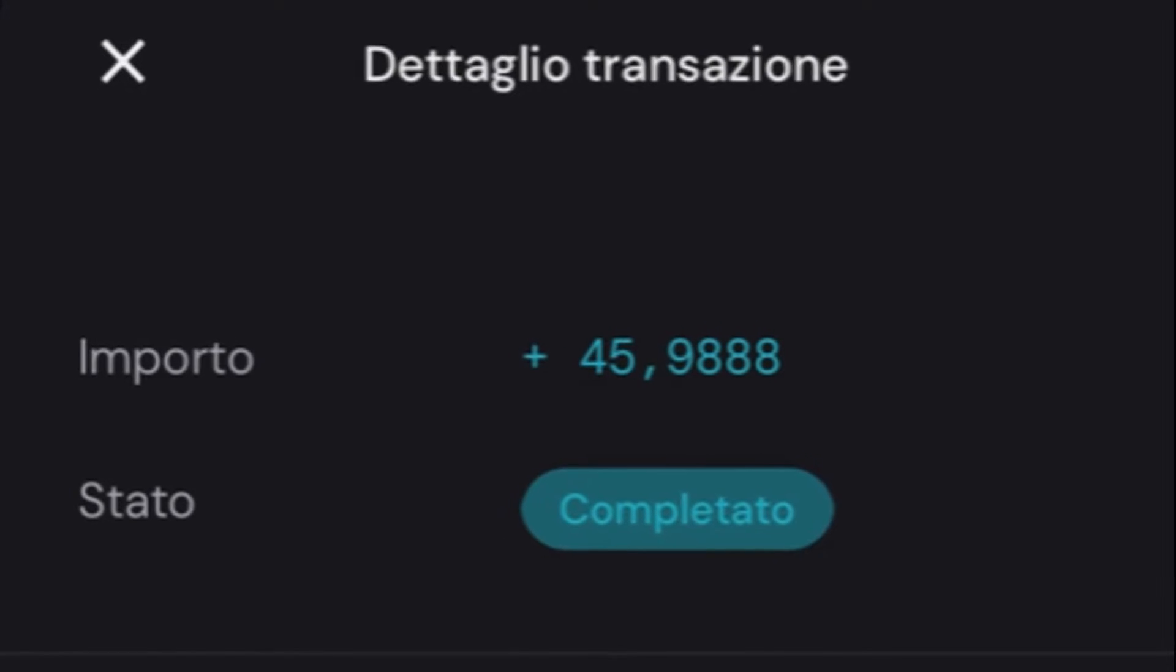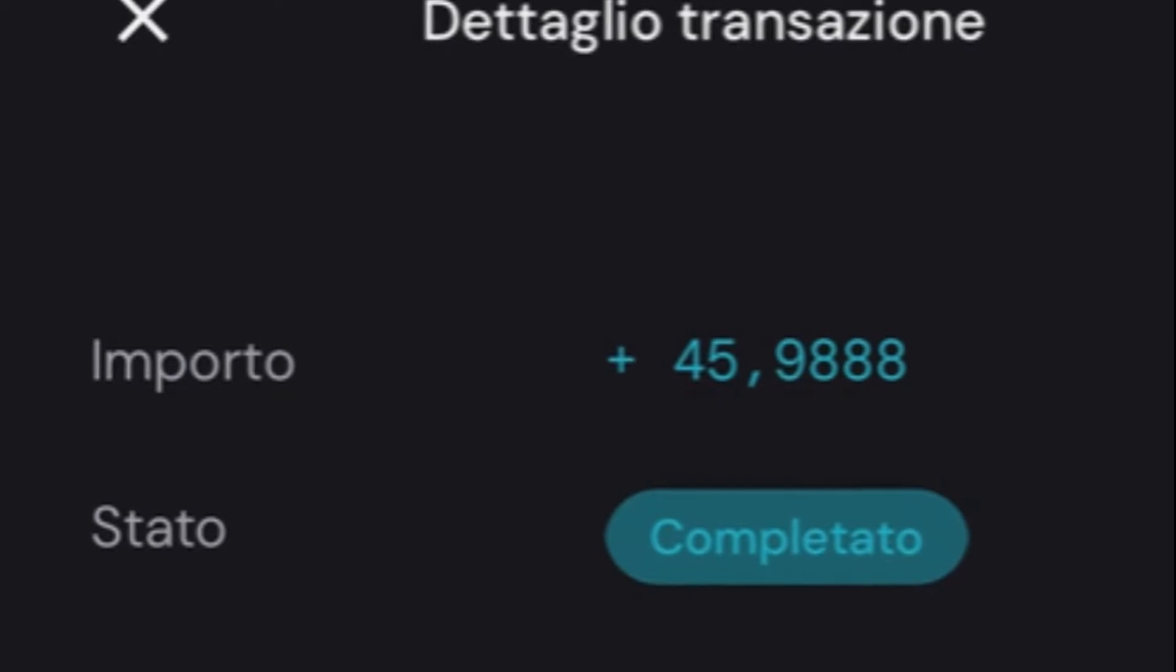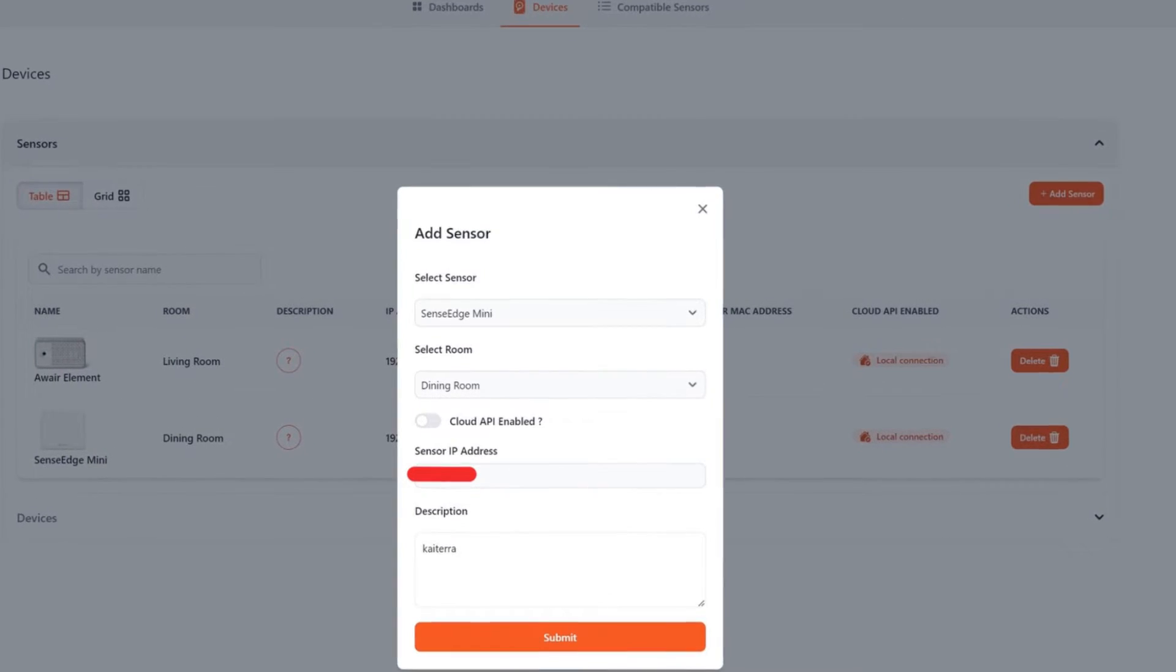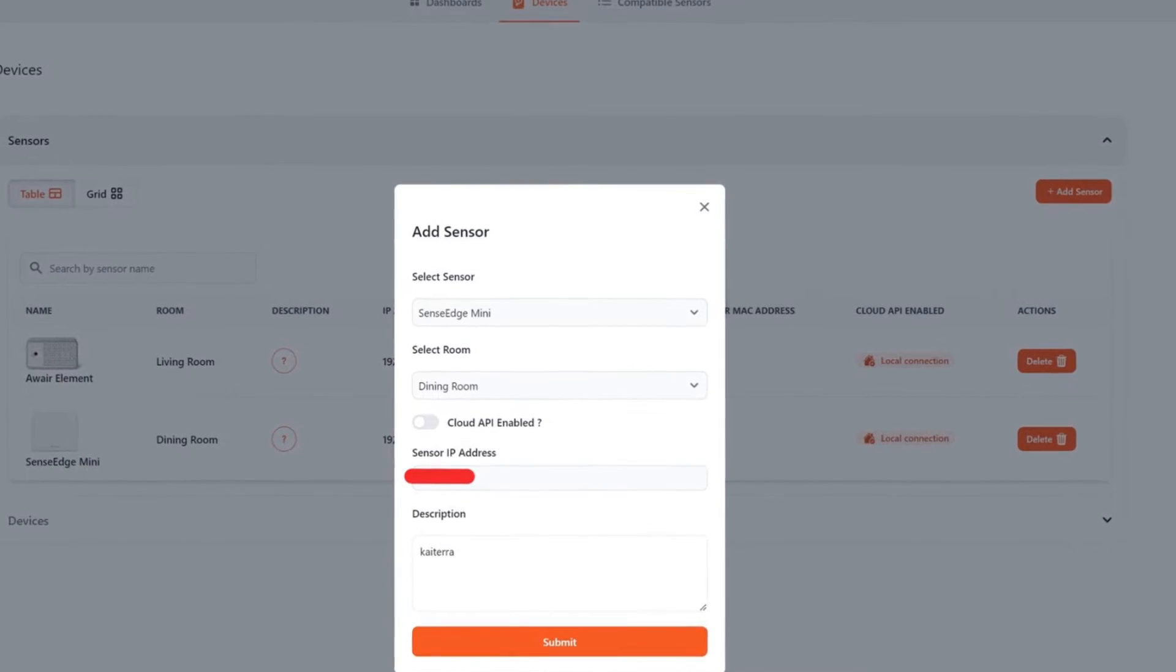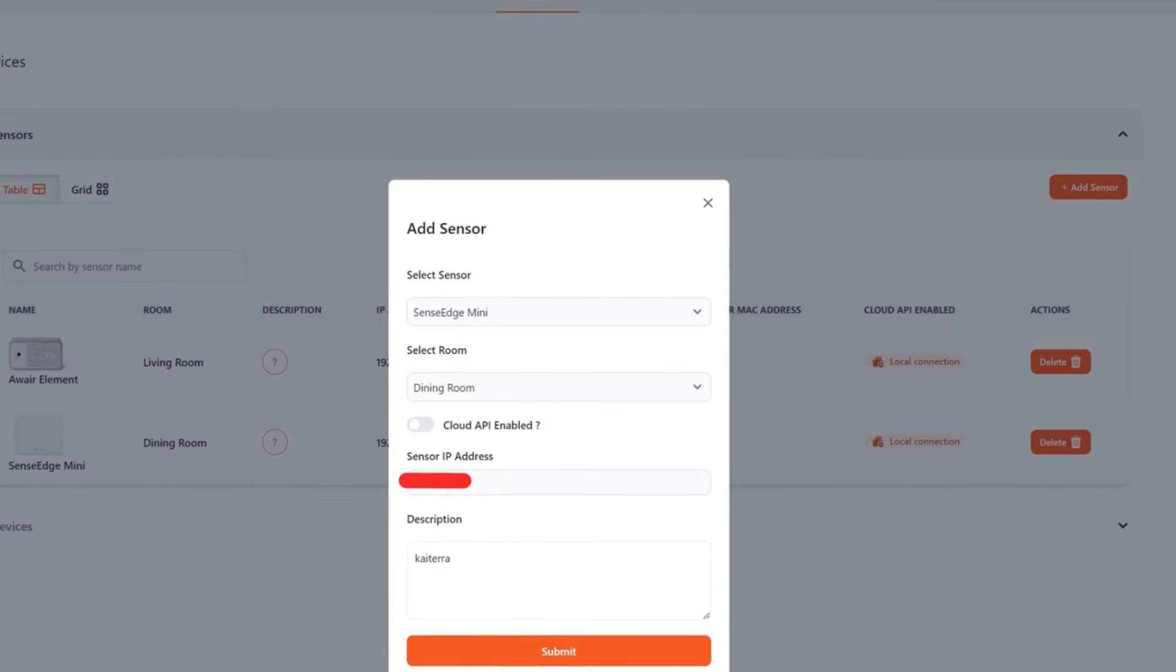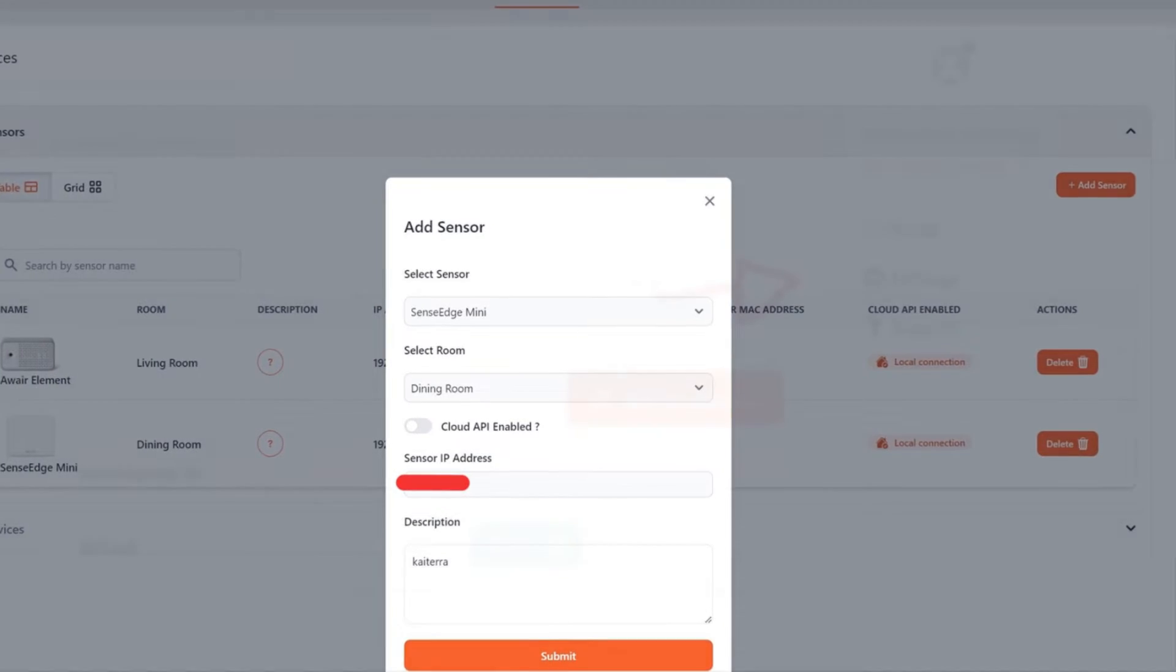If you have your Kytera connected to PlanetWatch, don't worry, you will continue to receive rewards. So dual mining is possible. Also, for the Kytera, you will need its IP address. Enter the data into PiFi and you're done.